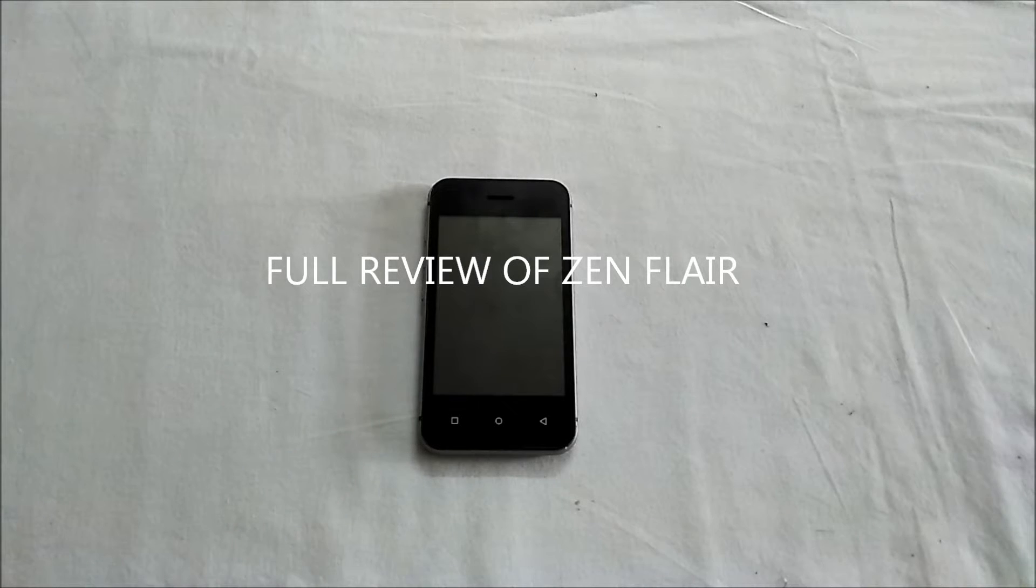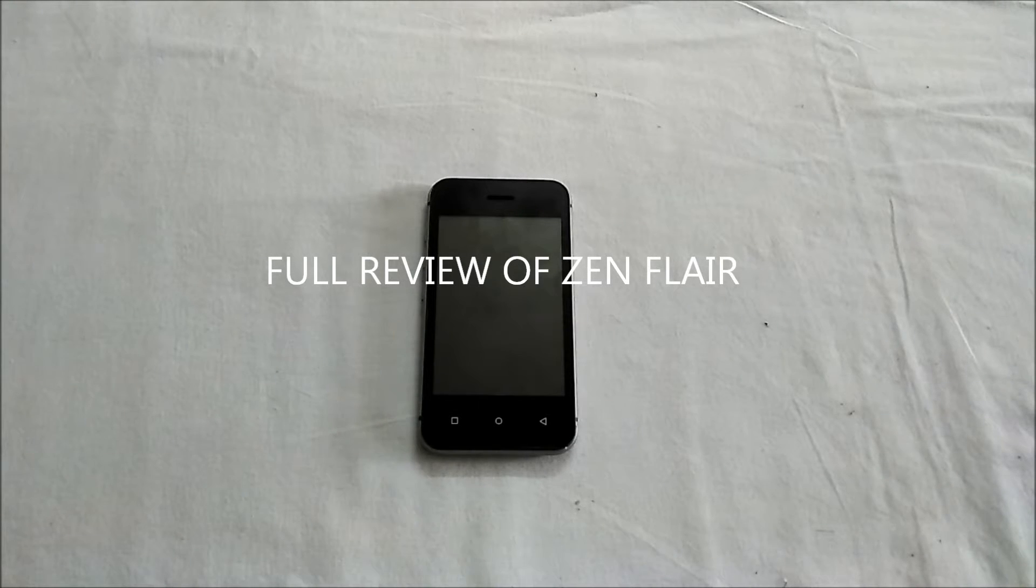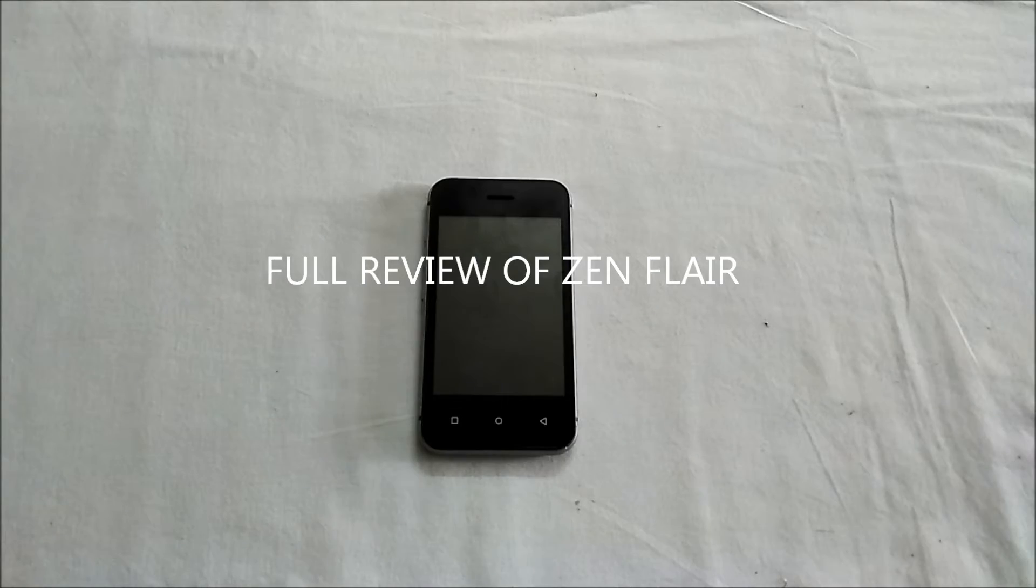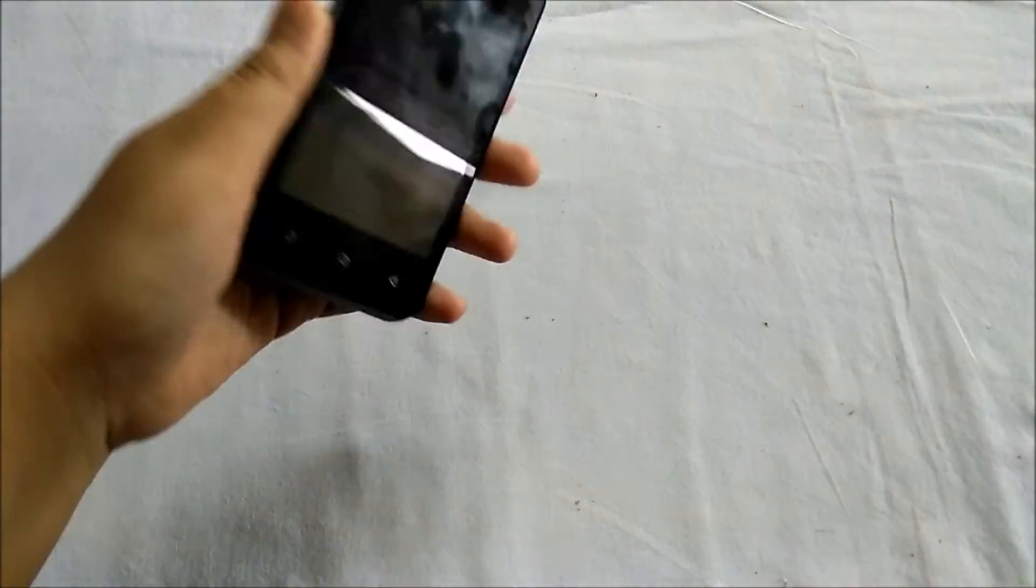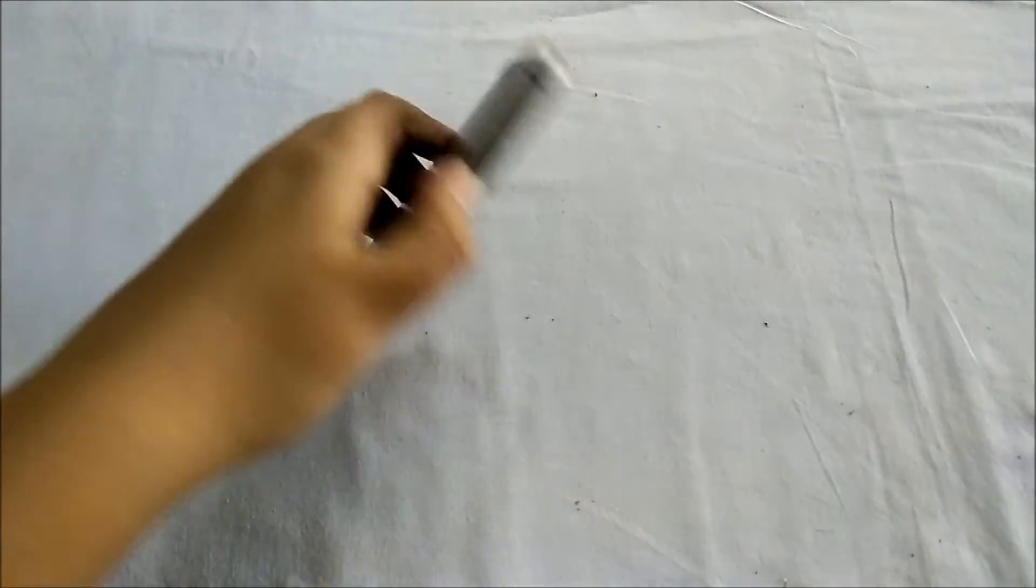Hi guys, I'm Neel and welcome back to our YouTube channel Neeltex. Today I'm going to review the Zen Flare which I have already unboxed, so let's begin.